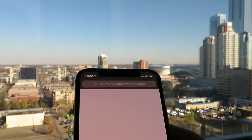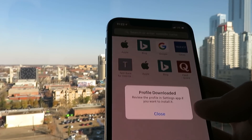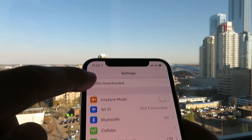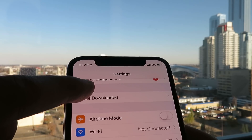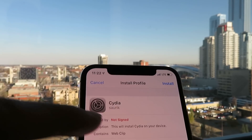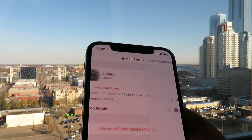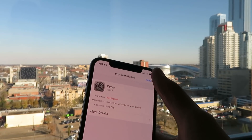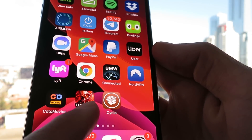Basically what this is going to do is download the Cydia installer profile. Just go ahead and click the Allow button, then click Close and open up your Settings app. It should say Profile Downloaded right there. Click on Profile Downloaded — as you can see it says Cydia. Click on the Install button, enter your passcode, click Next, Install, Install. Okay, Done. I just updated my Cydia installer profile.